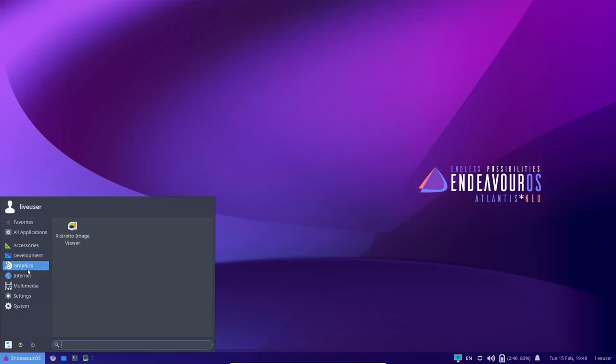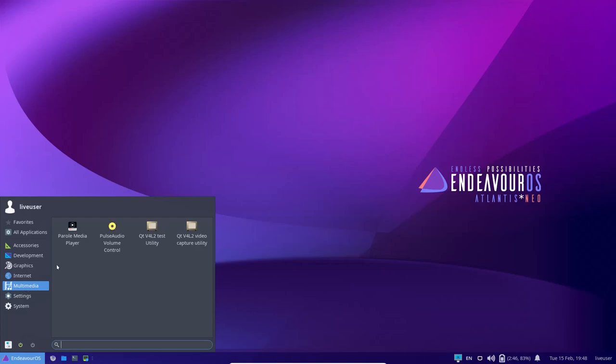On graphics, you have Ristretto image viewer. Then on internet, you have Firefox and e-links as well. On multimedia, you have Parole media player, pulse audio volume control.